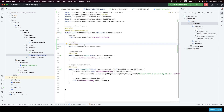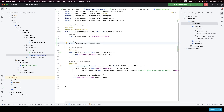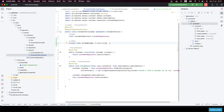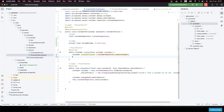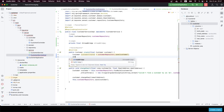I like to inject through the constructor rather than using the field annotation. I'll use private final and the Lombok annotation, which will help inject it through the constructor. Now, where we create the customer, let's define a variable — let's call it customerCreated.